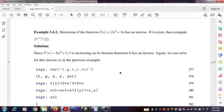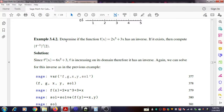Welcome. In this video we discuss a problem which explains how to find the inverse of a function if it exists. First we check whether the inverse exists, and if it does we will determine it. Part of this problem also discusses how to find the value of the inverse at a particular point. The problem is: determine if f(x) = 2x³ + 3x has an inverse; if it exists, compute the derivative of that inverse function.